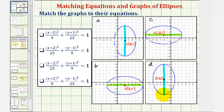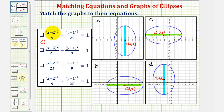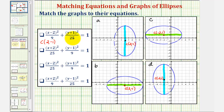Now let's take a look at our four equations. Let's begin by identifying the center. The center for this first ellipse would have an x-coordinate of positive two, since we have x minus two, and the y-coordinate would be negative one, since we have y plus one — we can think of this as y minus negative one. Because the larger denominator is under the y part of the equation, we have a vertical major axis.